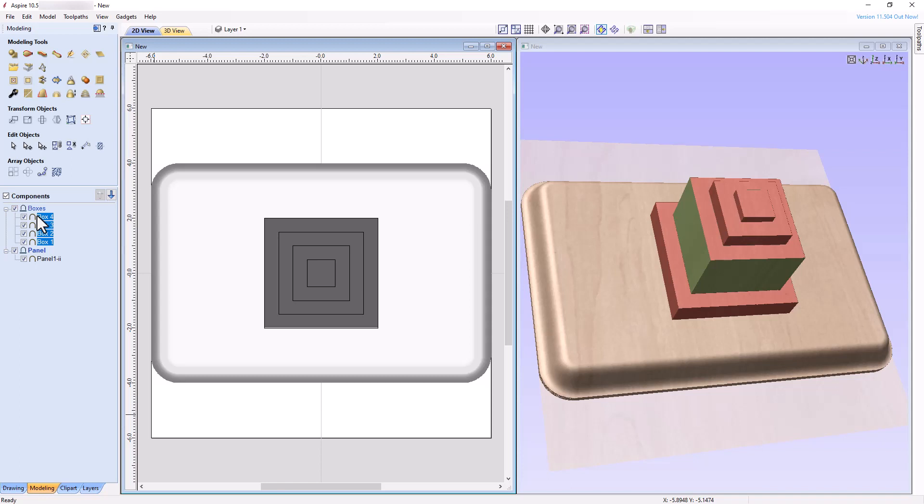We will now see how applying the Multiply Mode to a component affects the component beneath it. Since the mode of a component dictates how that component blends with the component immediately below it, and since Box 2 is the first component in the boxes level with a component below it, we will see how applying the Multiply Mode to Box 2 affects Box 1 below it. To truly comprehend what happens, we will proceed by trying to predict what will happen before applying the change, and only then apply the Multiply Mode to confirm our prediction.